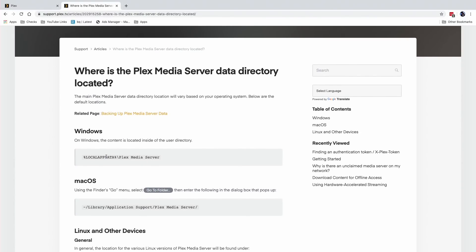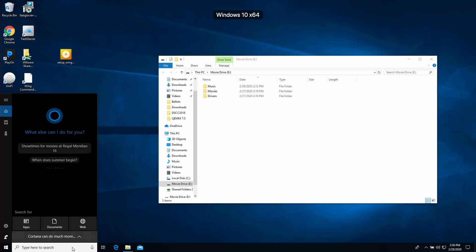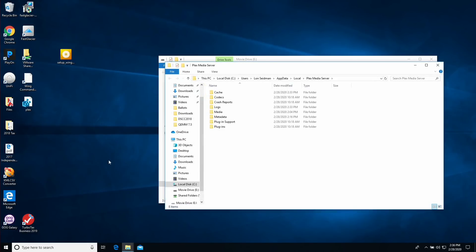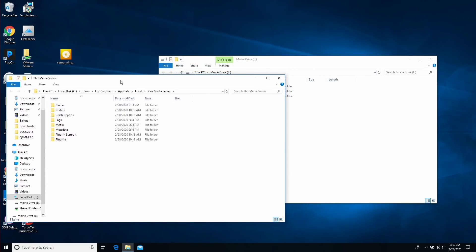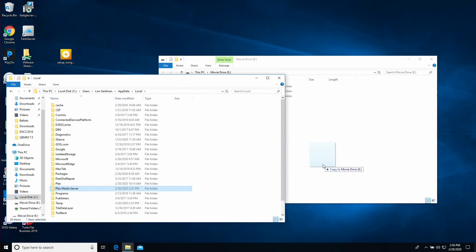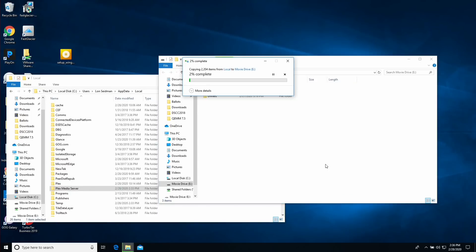Now that the server is shut down, the database is locked in and won't get any more data written to it. I have an external drive connected where I'm going to back up the Plex data. From the support article on the location of the server directory, I copy and paste the Windows path into the search bar and it takes me right to the Plex Media Server folder. I go up one level by clicking on Local, then drag the Plex Media Server folder over to my external drive. This will take a while if you have a big library — the file could be in the gigabytes.